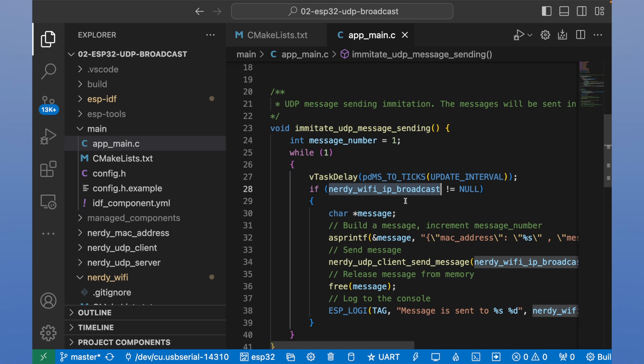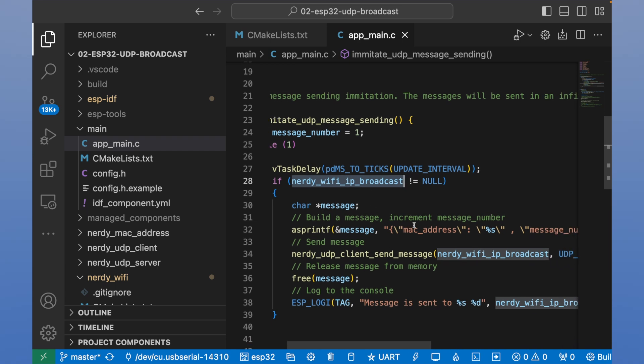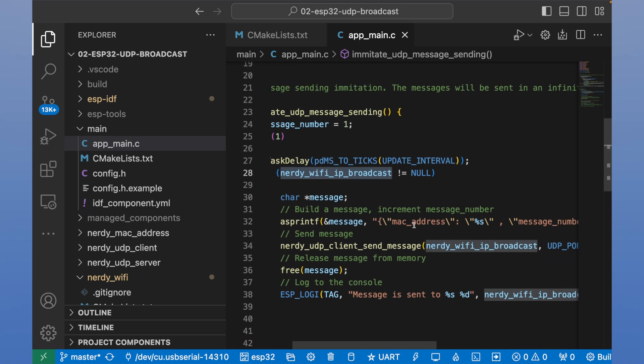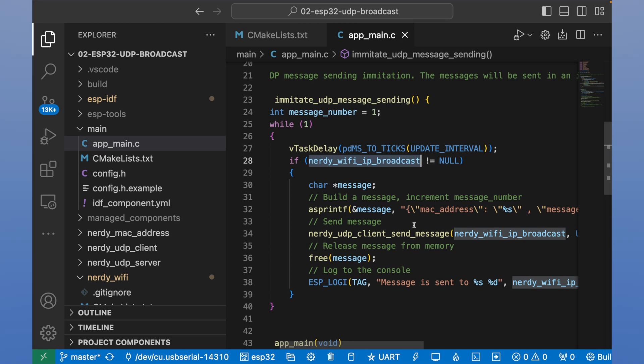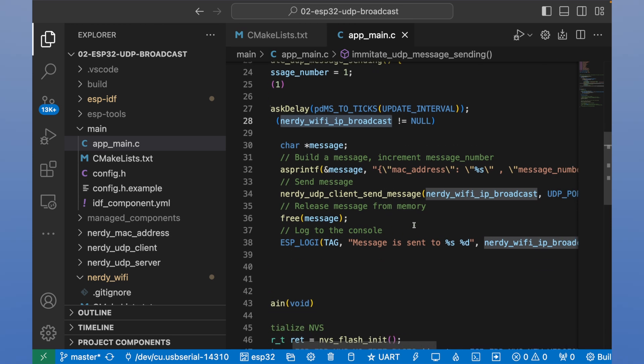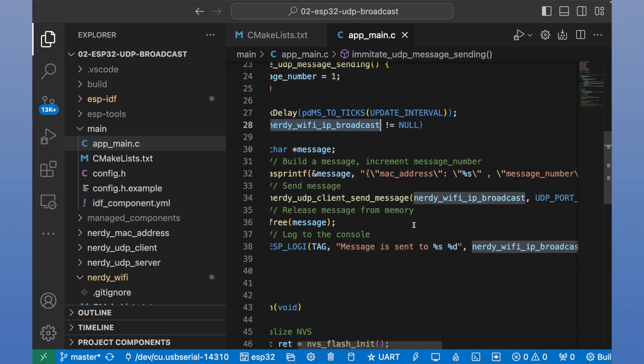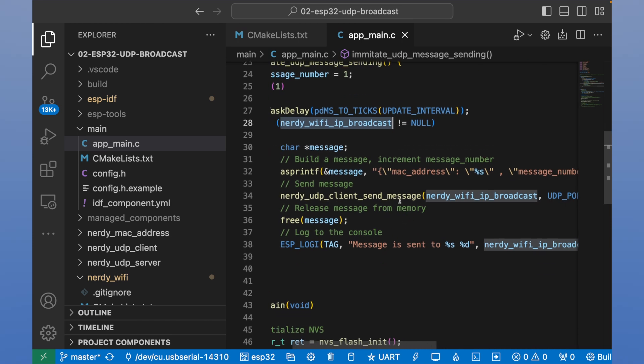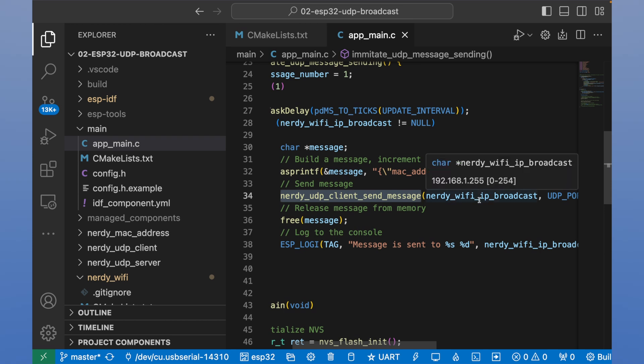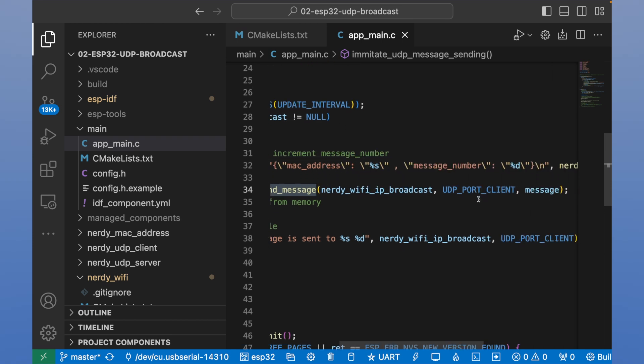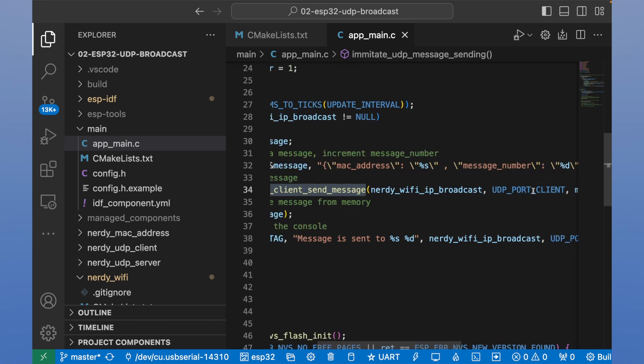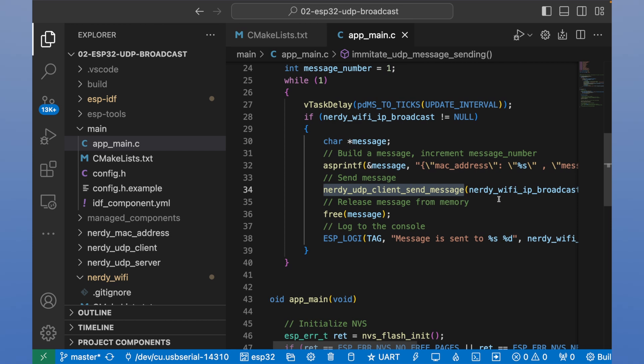Next line, we create a message that will be sent to the device. And next line, we actually sending this message. We sending this message to our IP address, to port, and we have messages parameter.